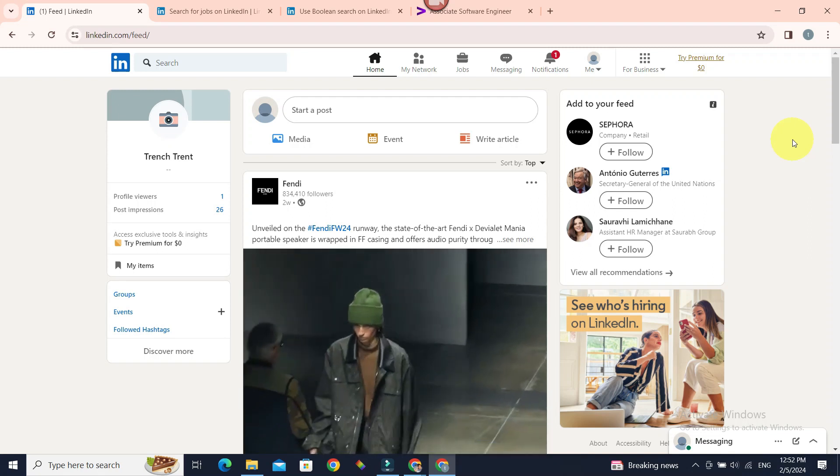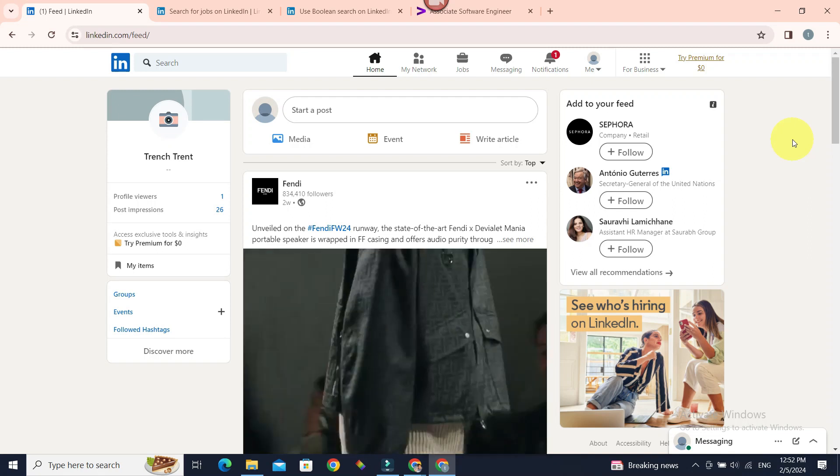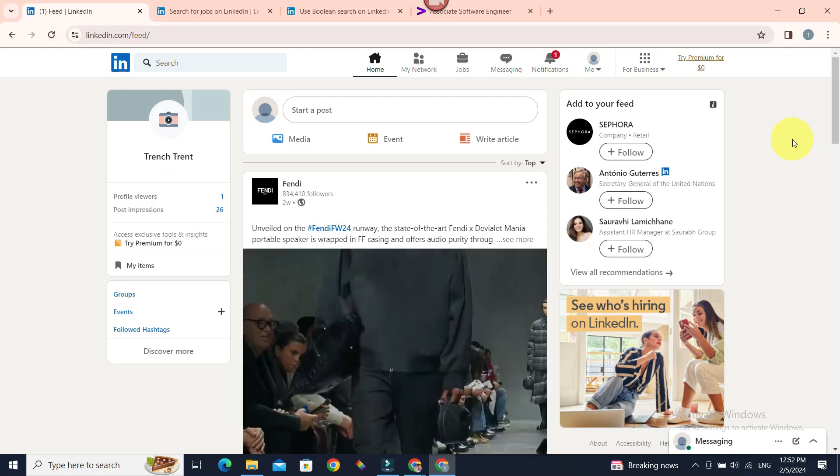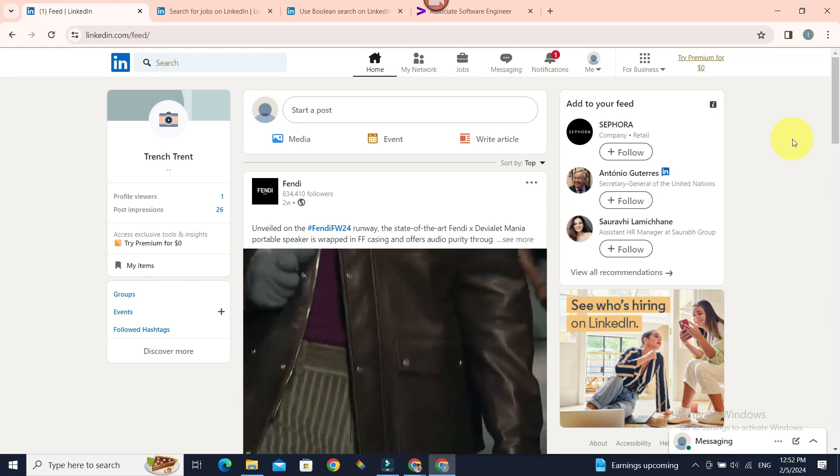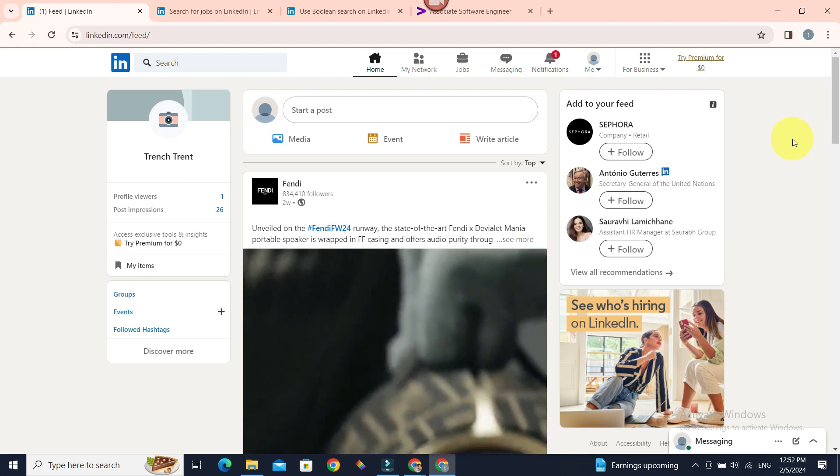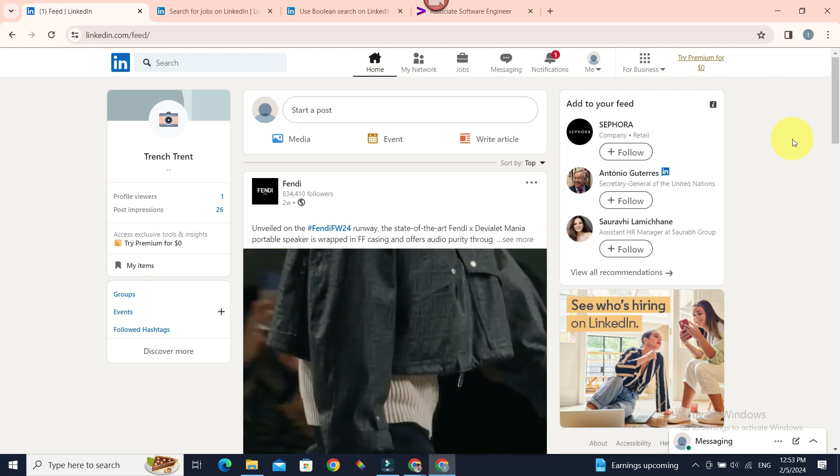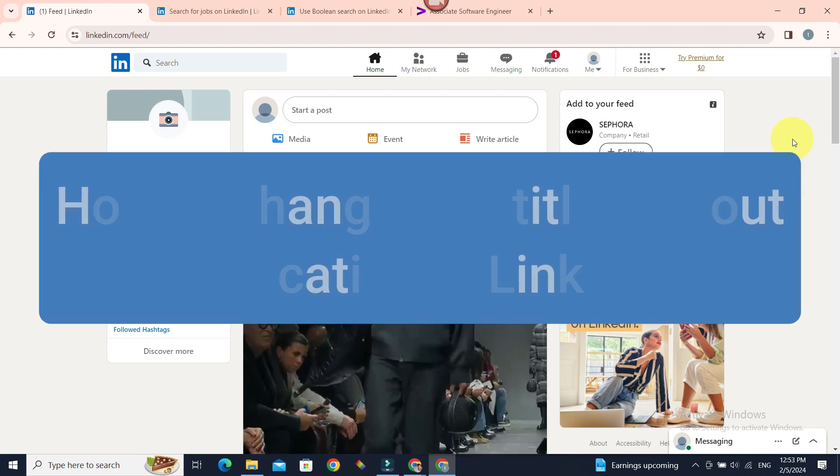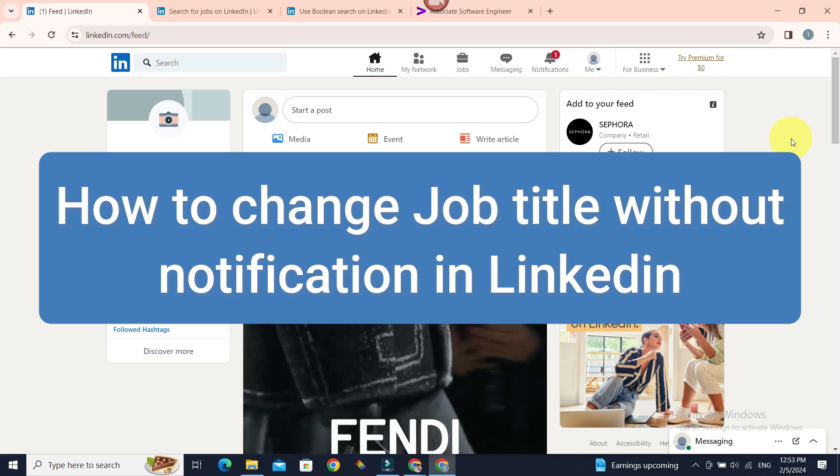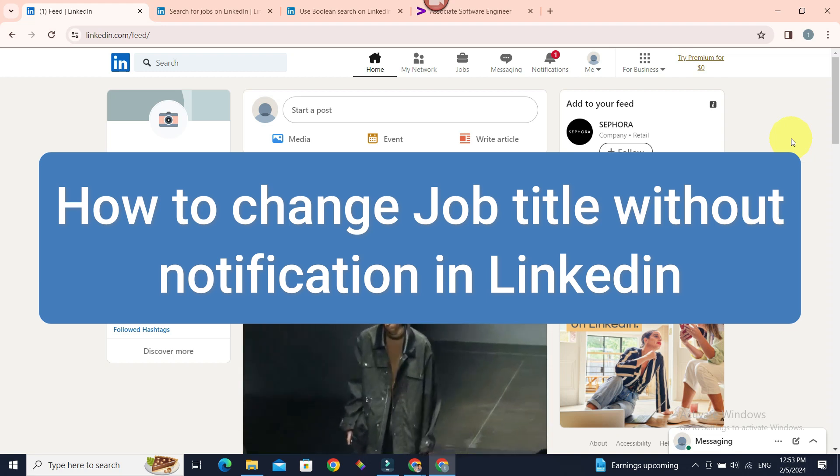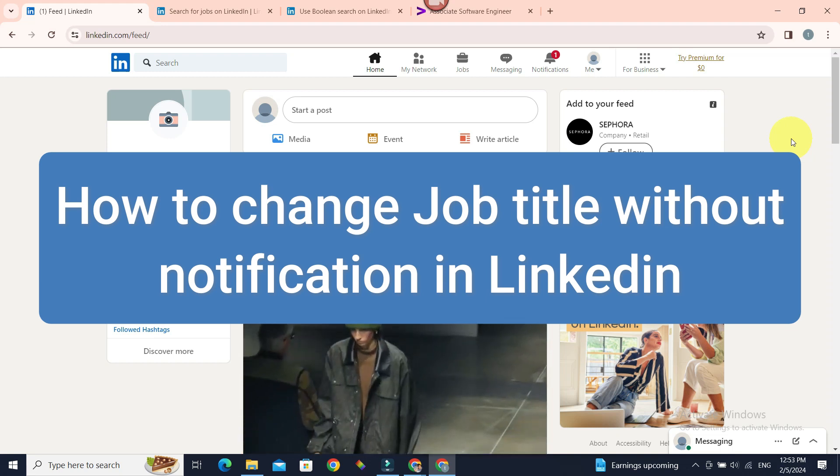So you have started a new job and you want to add it to your LinkedIn profile because LinkedIn profile is the first place people can get to know about you. But what if you don't want to notify your network about your new job?